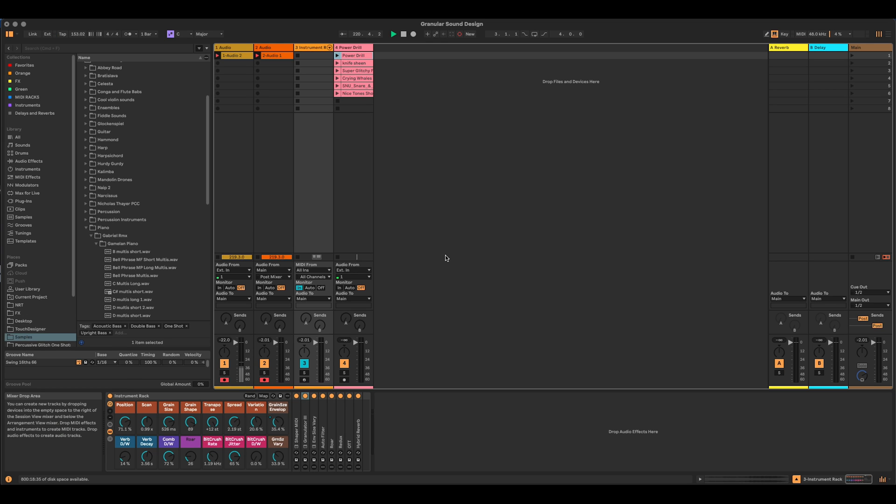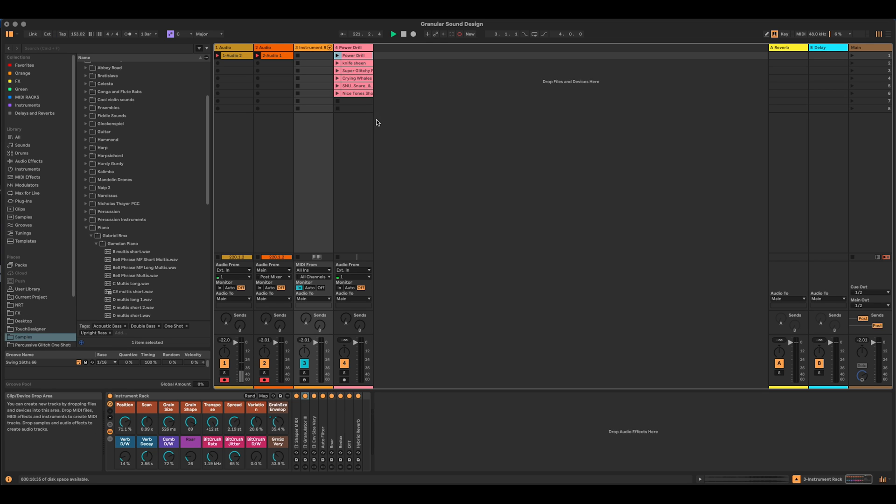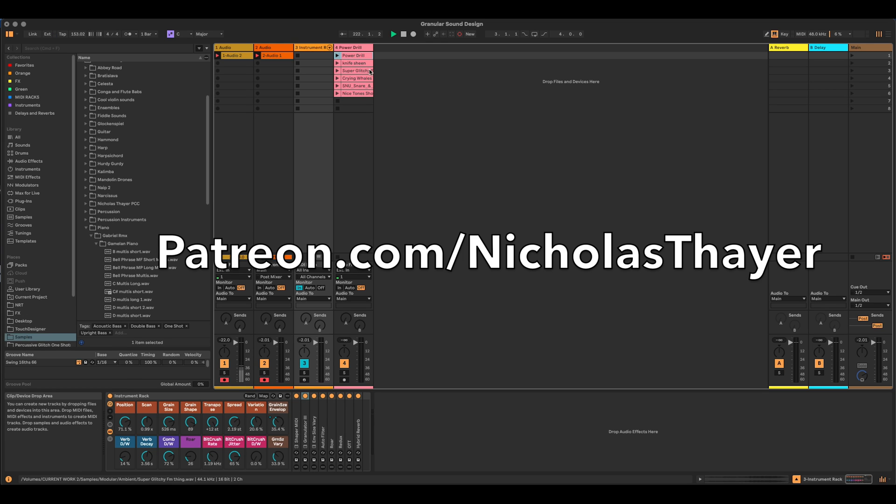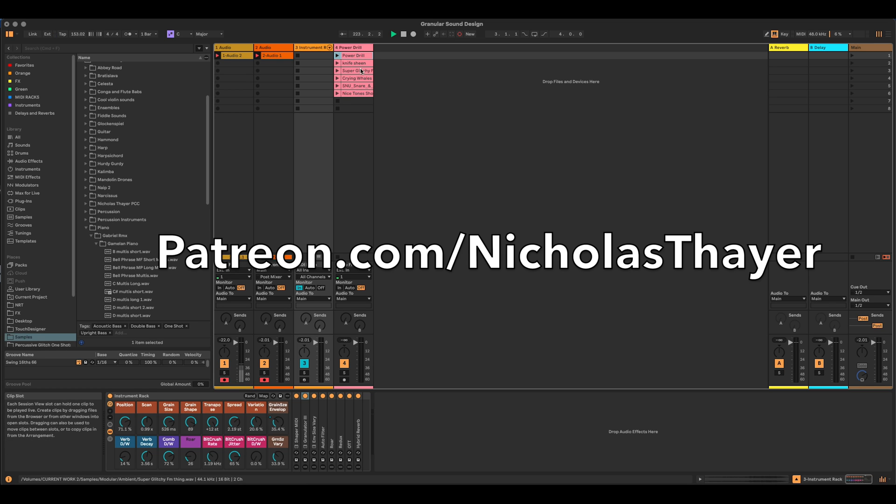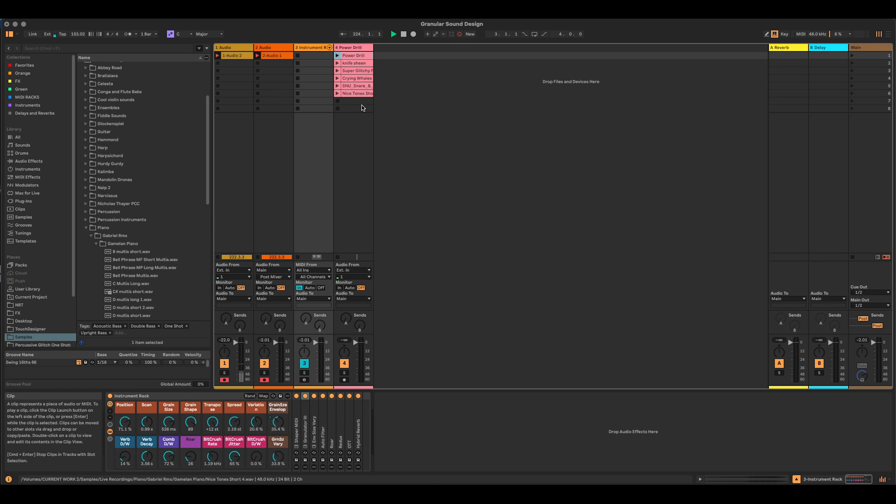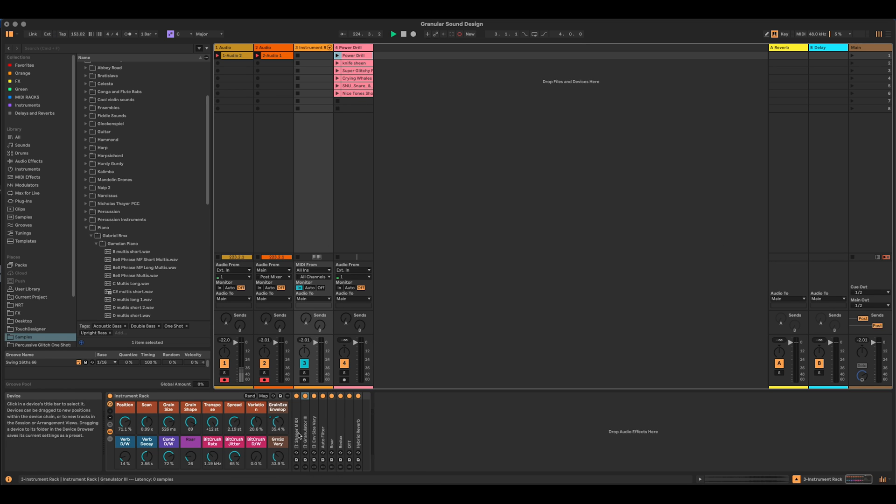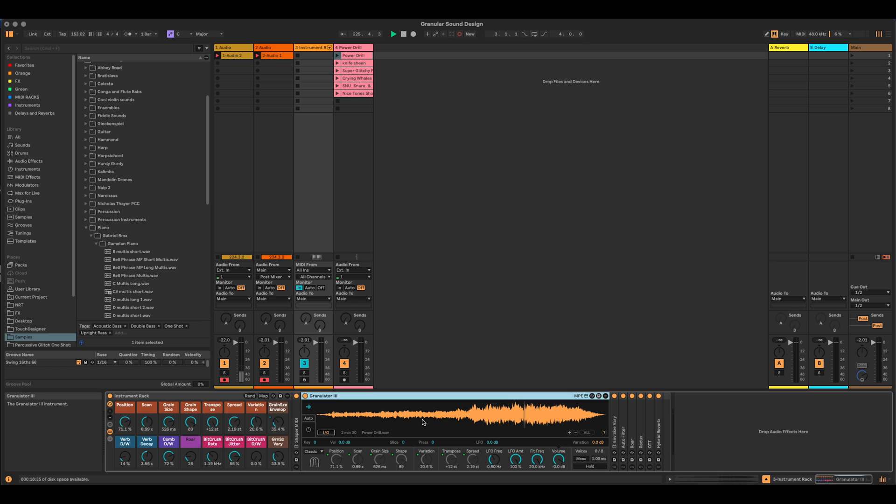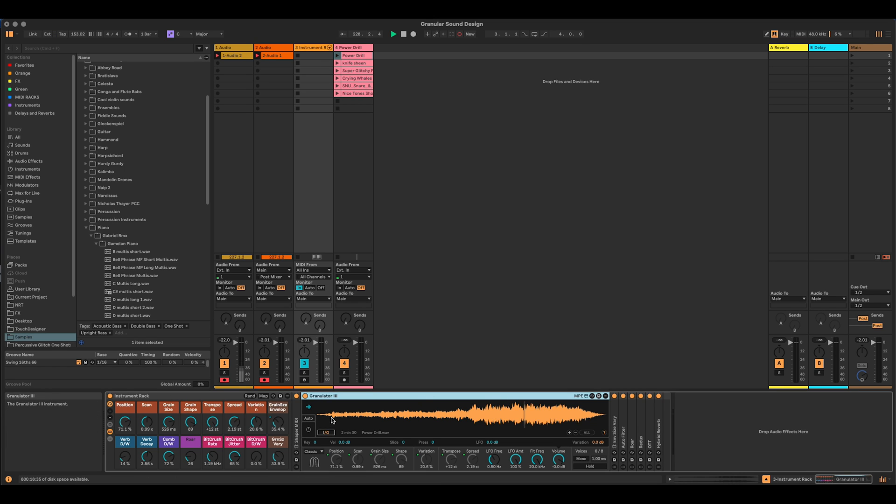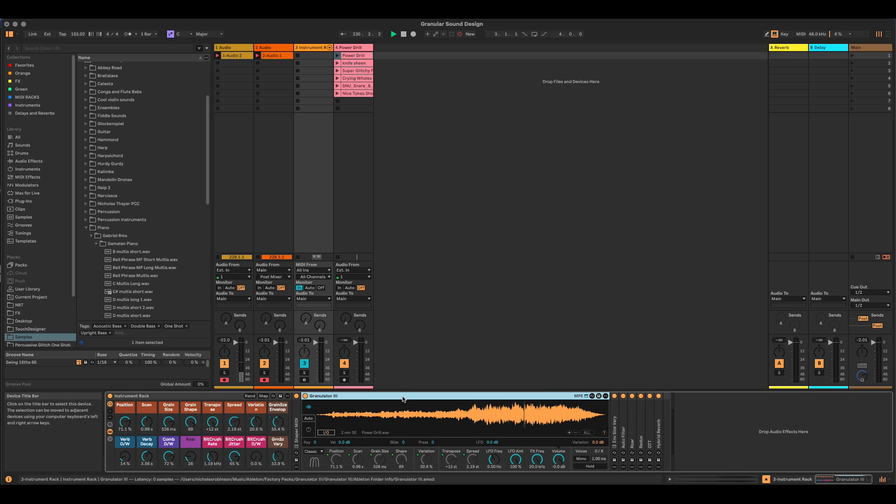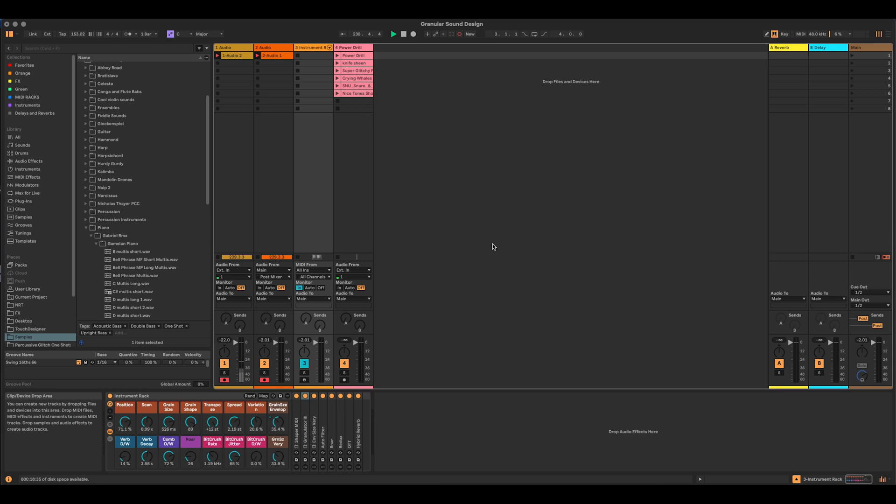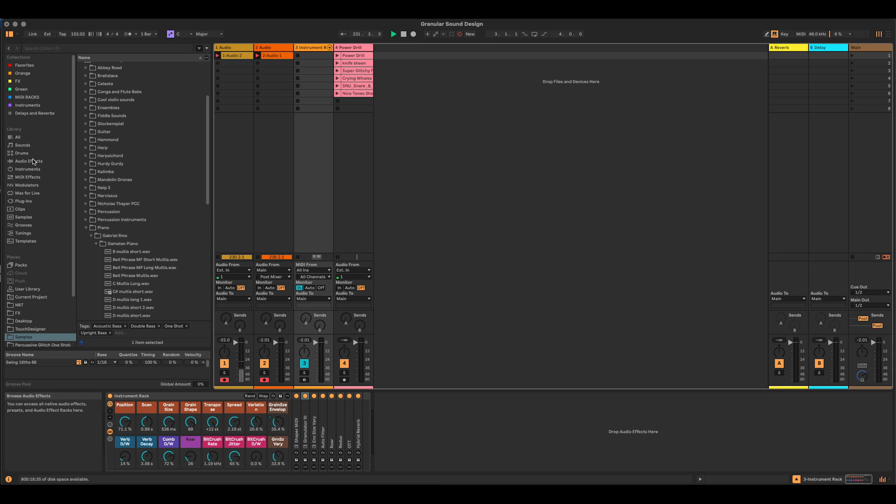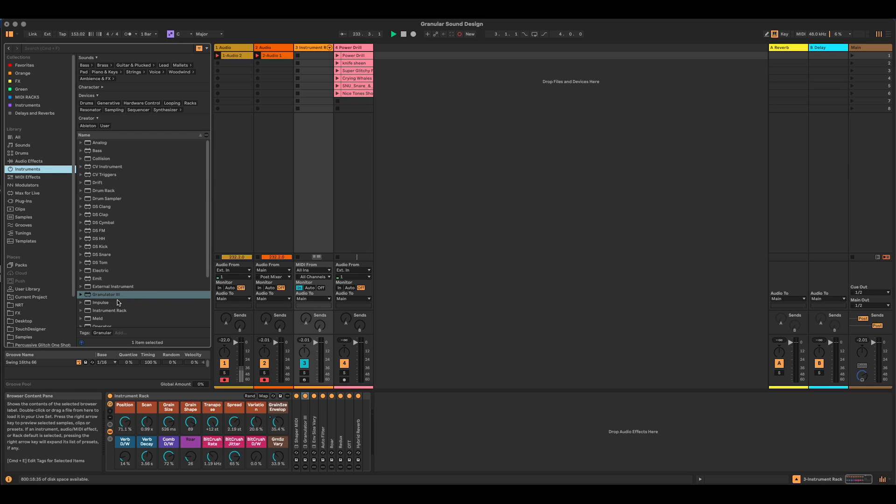Patreon members, of course, can download this entire set including these samples that I've prepared to get you started. You can just drag and drop stuff in here straight away and get making. So let's take a look at this rack. Let's make it from the start. So the first thing I'm going to do is bring in a Granulator 3 instruments.